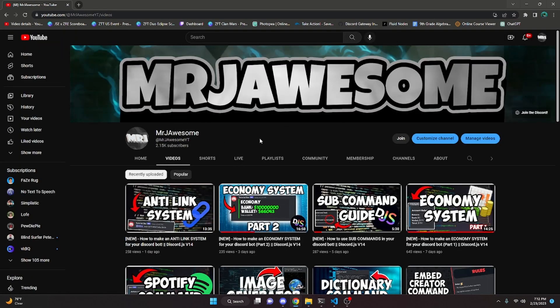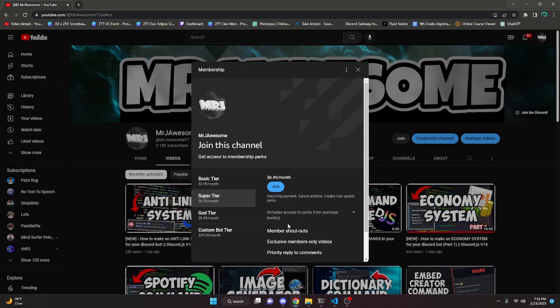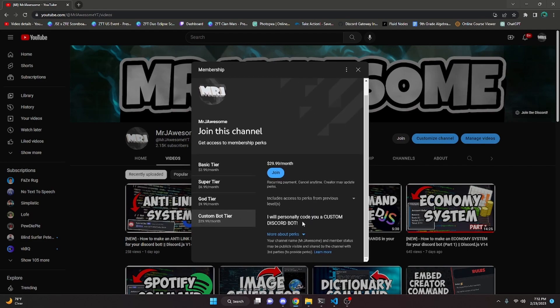Before I show you how to do this, I would like to say that you can actually get the source code for this video and for other videos on my channel by joining my channel memberships. If you get the Super God or Custom Bot tier, you'll get access to that source code. If you get the Custom Bot tier as well, you will get a custom coded Discord bot by me and my team. So if that's interesting to you, go ahead and click the link in the description or the join button next to my username.